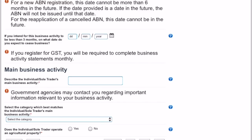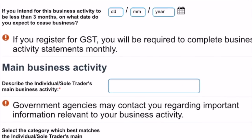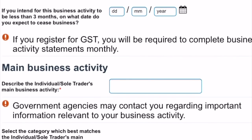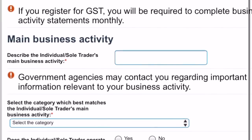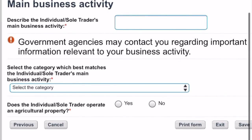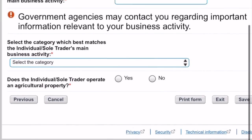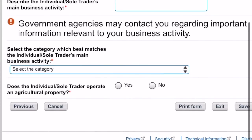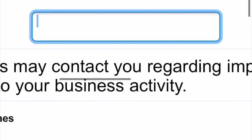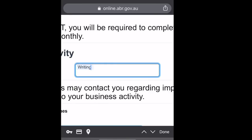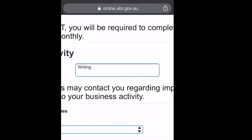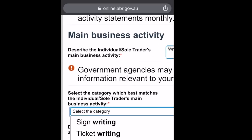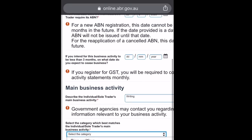I want to bring attention to this part where it says if you have registered for GST, you'll need to complete Business Activity Statements — that's a BAS statement — and you will have to do that with your accountant. Most businesses do have to do a BAS statement, especially if you are making money from your work.